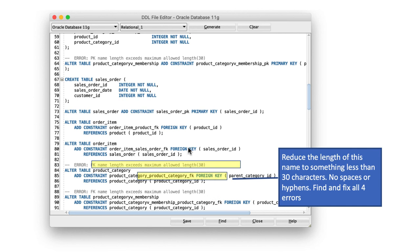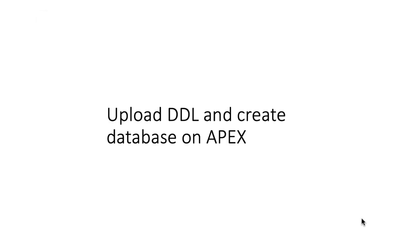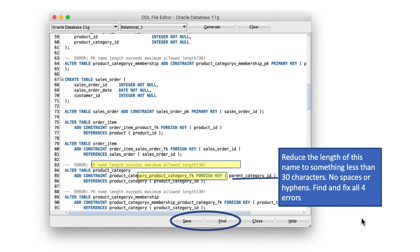Once you've fixed all the errors, click on save. And that's your DDL file. Make sure you see where the file is being saved, what the name of the file is. You shouldn't come into a point where you save the file and then you're not able to find the file. Because you're going to load this file onto Apex. So make sure you know exactly where it's being saved and what the name of the saved file is.